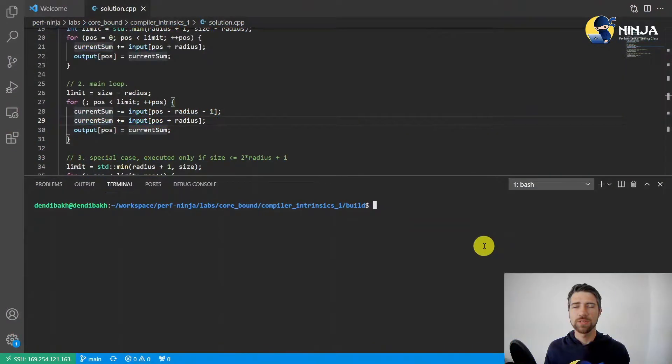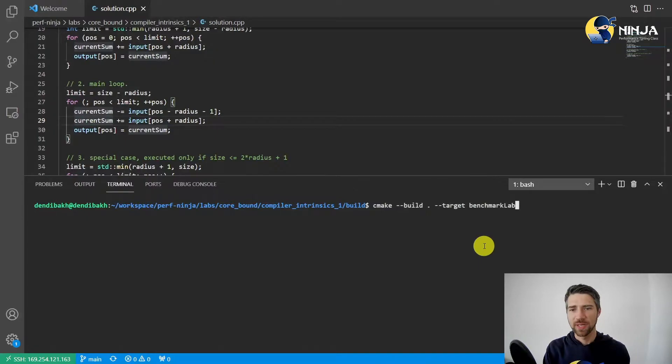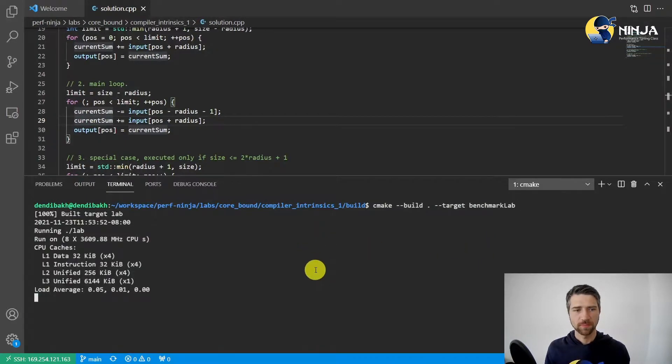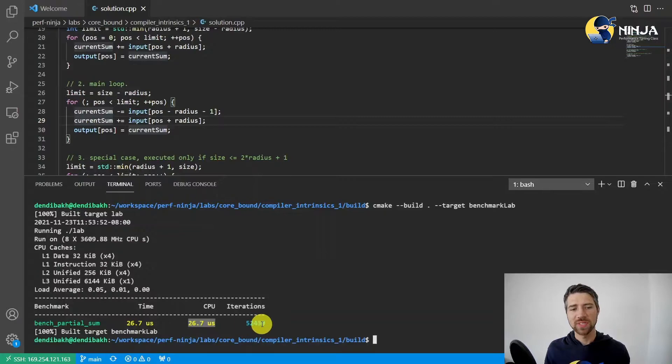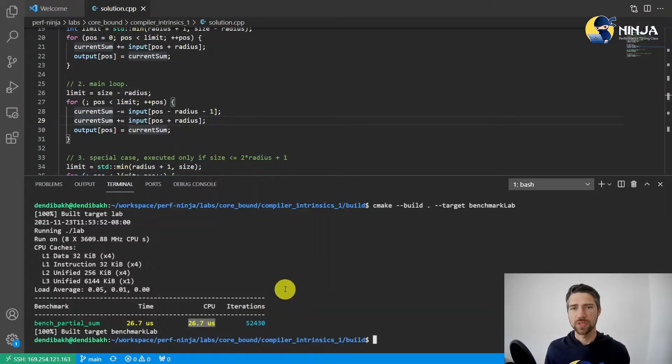As usual, let's build the benchmark and measure the baseline. We have 26.7 microseconds running time per iteration.